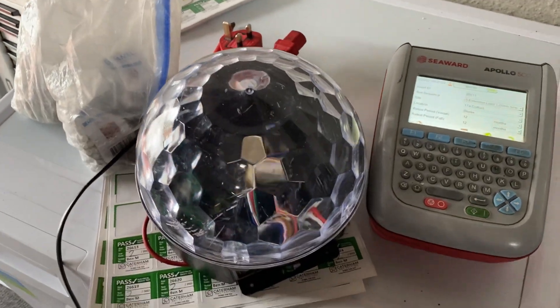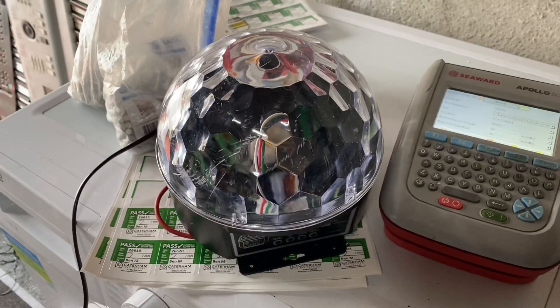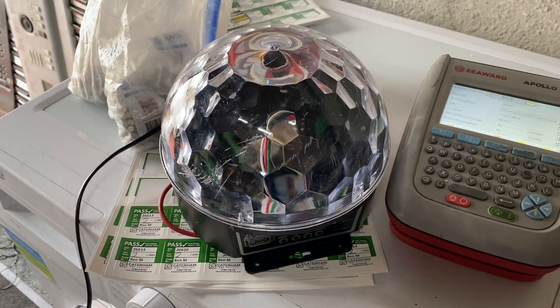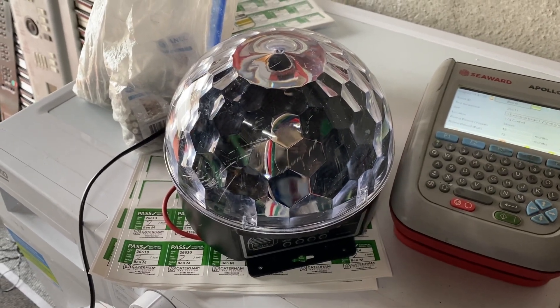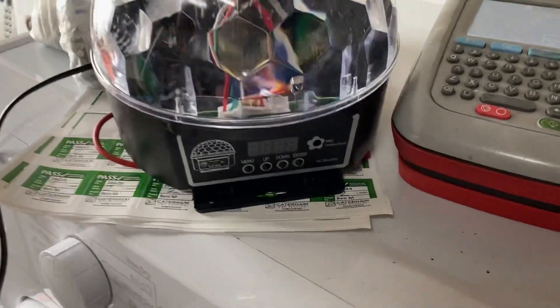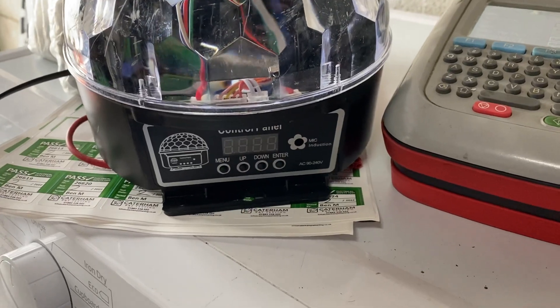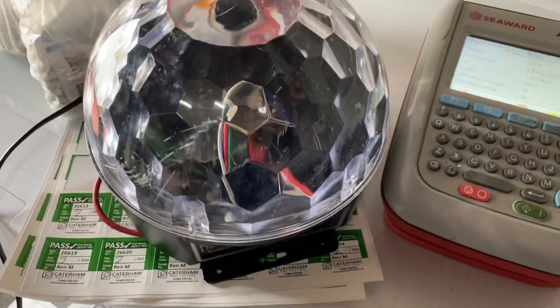So here we have a DJ light called a Jetty Dome, quite normal. You see these quite often around. You buy them off most DJ sites, eBay, things like that.